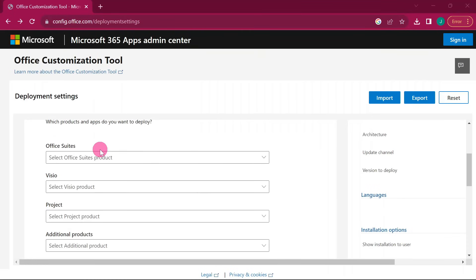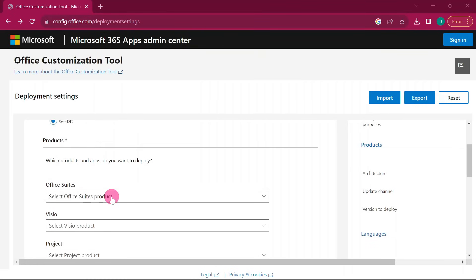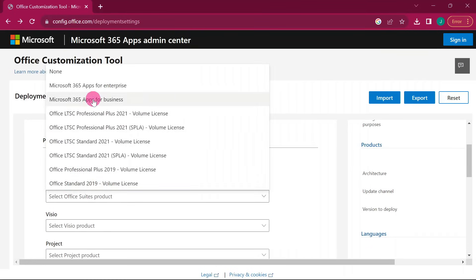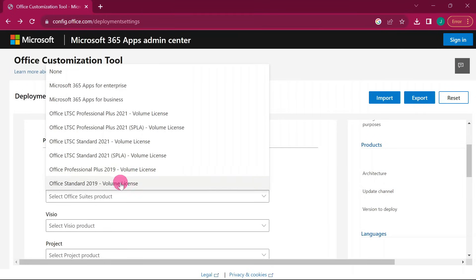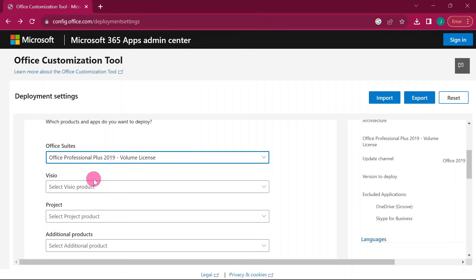Scroll down and you'll see 'Office Suites' — click there and you'll have all the available suites. Look for 'Office Professional Plus 2019'. The difference between Professional Plus and Standard is that with Professional Plus you get Microsoft Access and Microsoft Publisher. If you don't need those, you can choose the 2019 Standard instead.